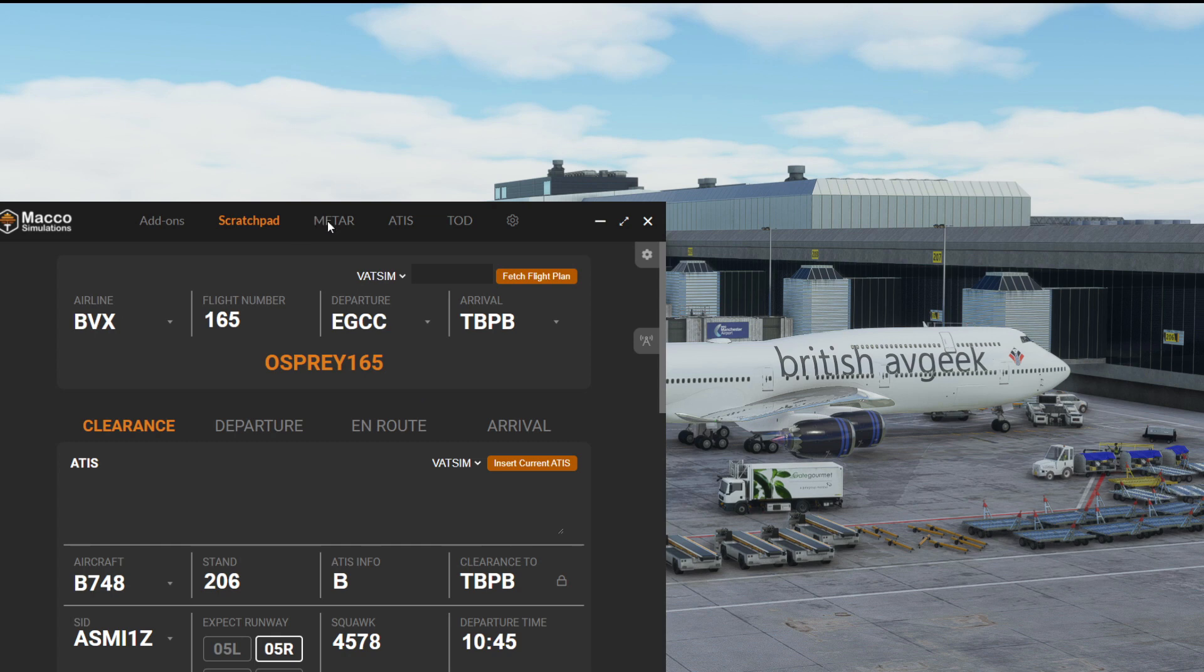You'll notice at the very top of the screen there are additional options. There's now a METAR, ATIS and top of descent calculator.